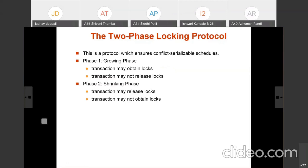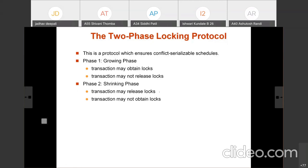The second phase is the shrinking phase. In the shrinking phase, the transaction may release locks using the unlock instruction — for example, unlock Q. The transaction may release locks on different data items, but may not obtain any new locks. So in the growing phase only locks are obtained, and in the shrinking phase only locks are released.